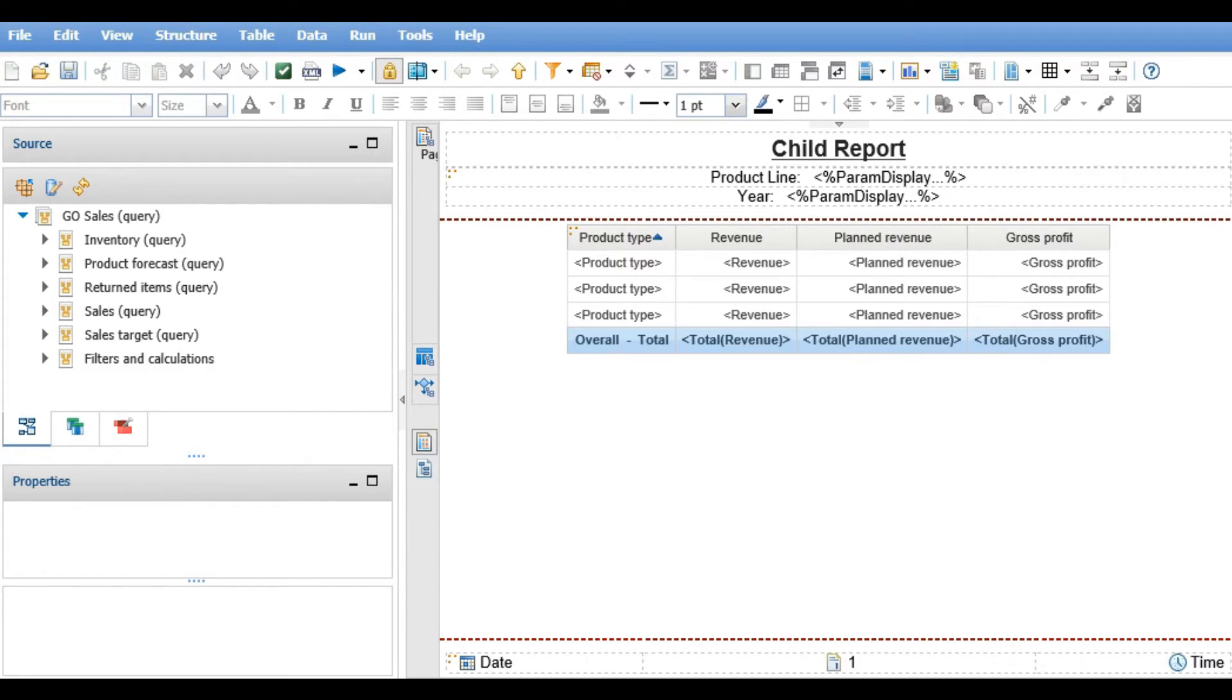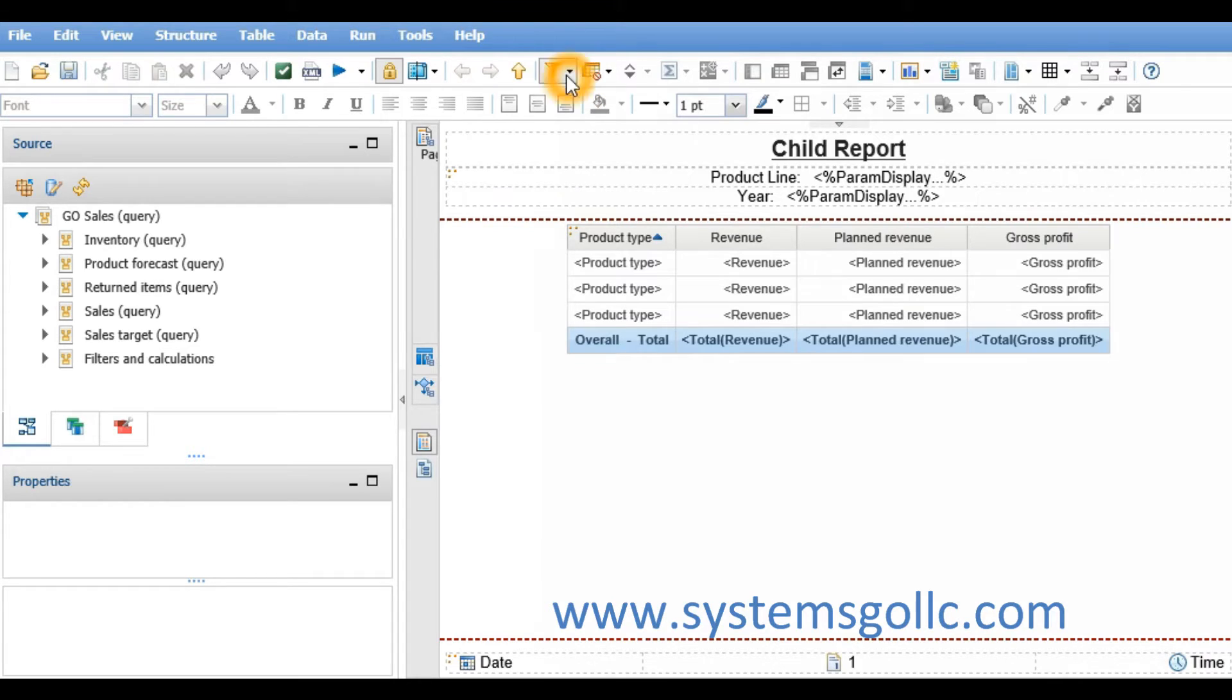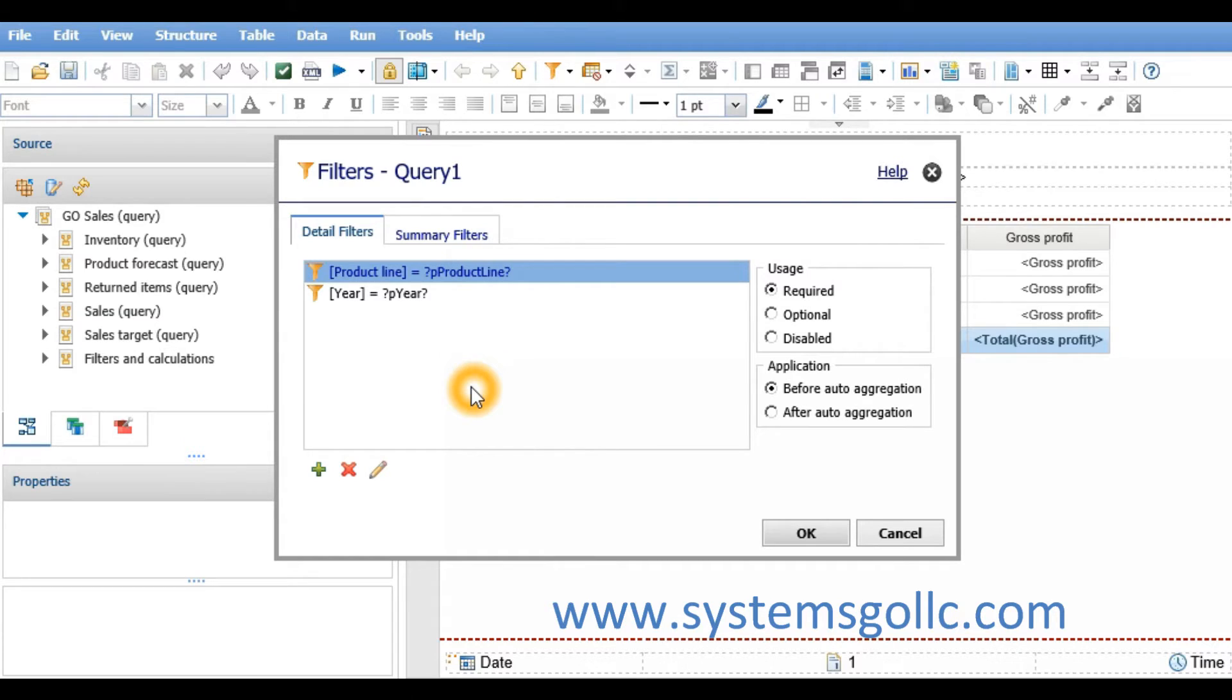This video demonstrates how to create a drill through definition using a crosstab. We started by building our child report using a list template. I created a couple of required filters: product line equals P product line and year equals P year.